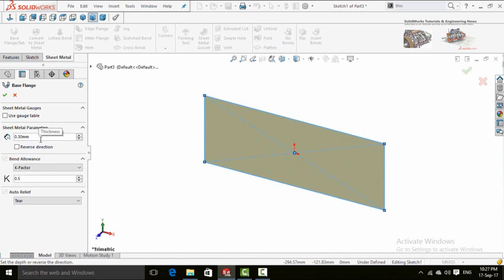Here is the thickness. Usually sheet metal material has very low thickness below 1mm. So you can select your own.